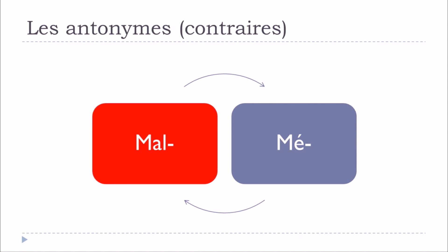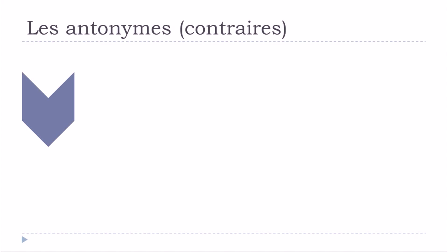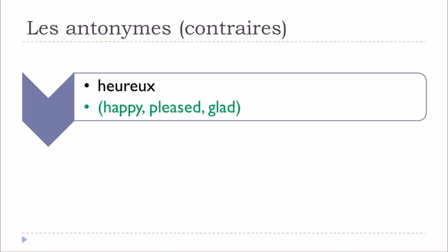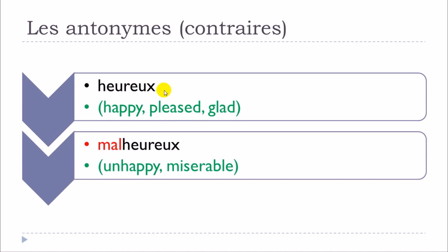Let's concentrate first on the mal. So first example, quite interesting, is heureux. You can see the translation in English here in green. And so if you want to make the opposite, le contraire, l'antonyme, then you just put this mal and then heureux becomes malheureux.